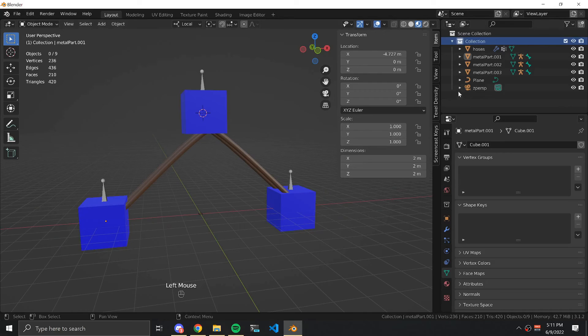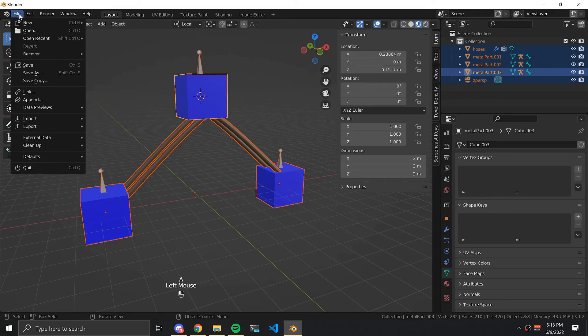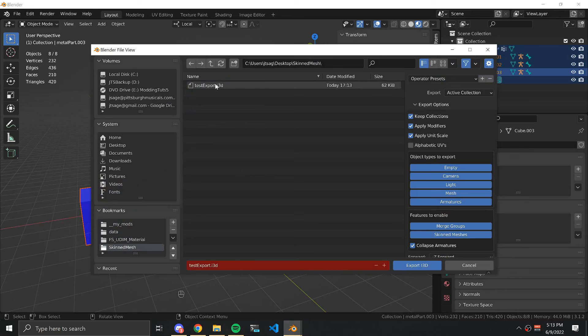We can now remove the plane that we're no longer using. Select your collection, press A to select all. Go to file, export i3d, and export the active collection.